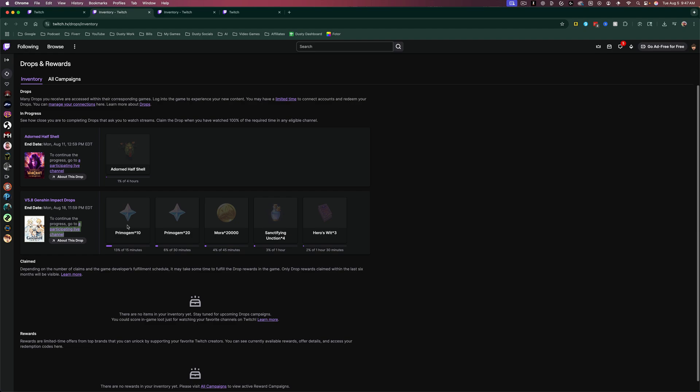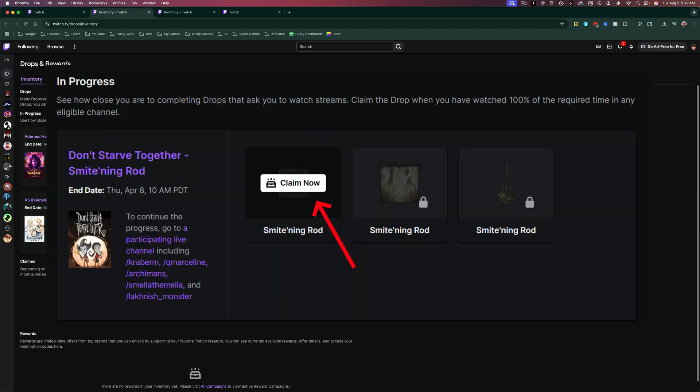When you're 100% through, you may have to refresh this page. There'll be a button on the reward that says claim, so make sure you do that.